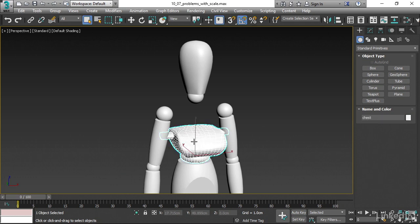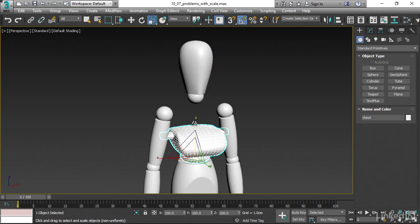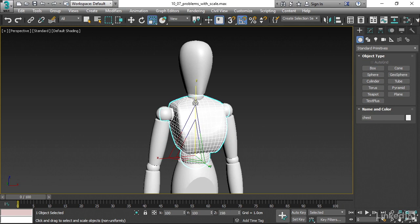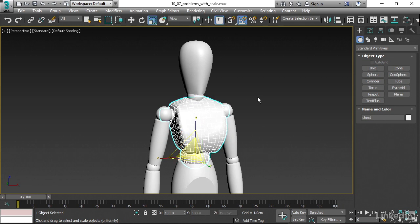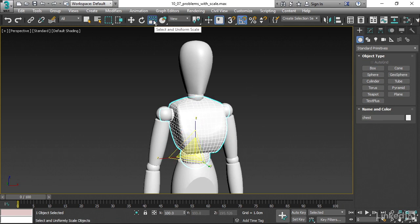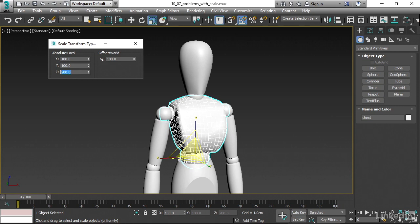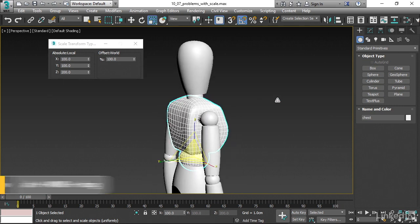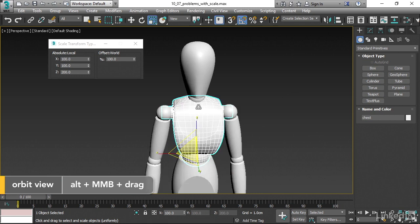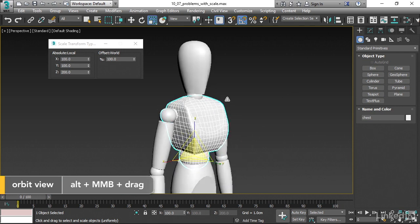I'll select that chest object and then choose the scale tool. I want to stretch it up in Z. Just click on the Z axis of the scale tool and stretch that up. I can do it precisely if I want. I can right-click on the scale tool and give it an absolute Z scale of 200%, just for precision's sake. I've created a non-uniformly scaled object.